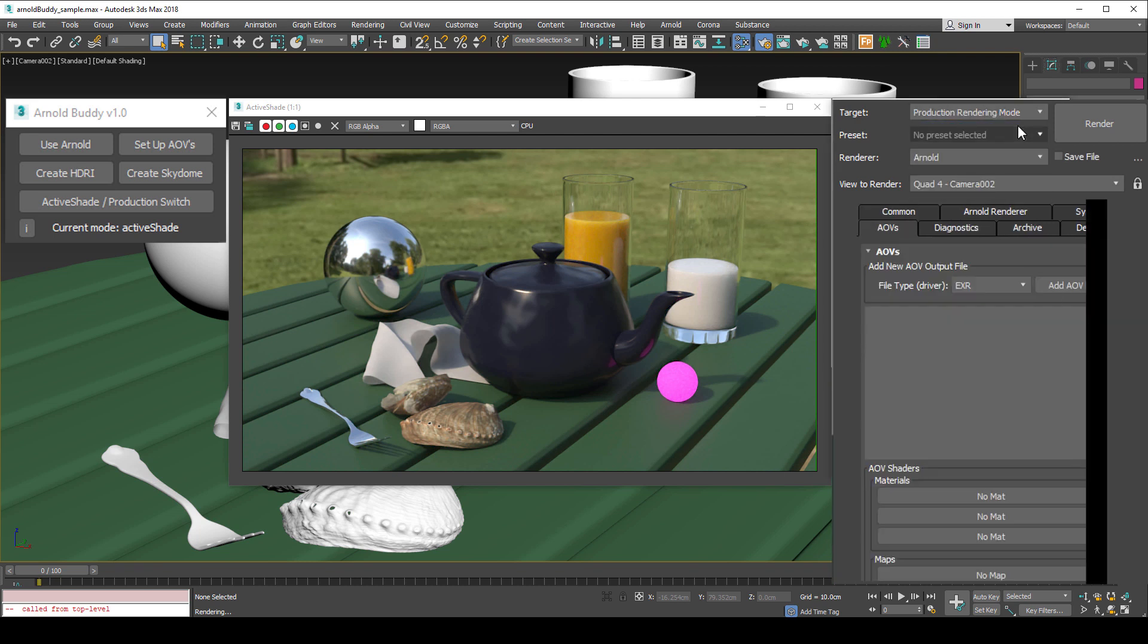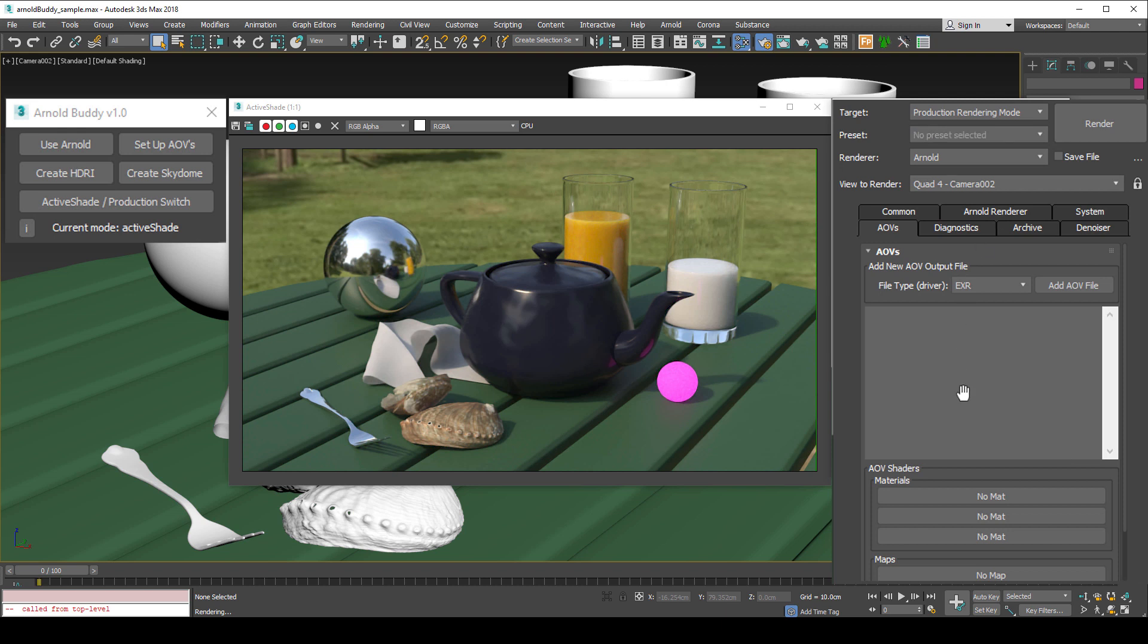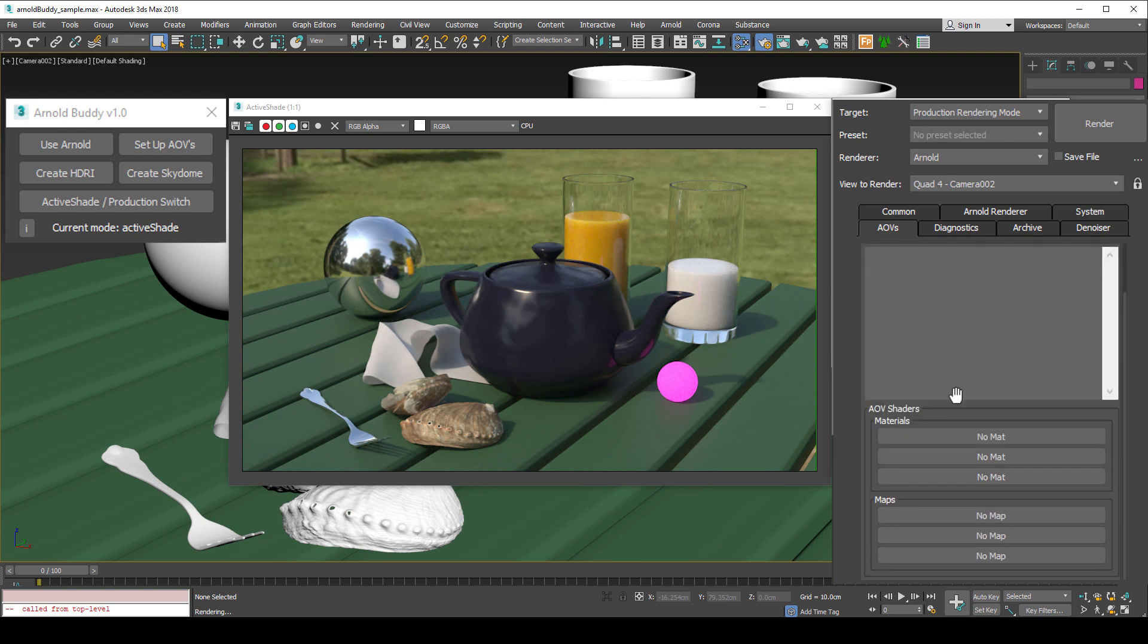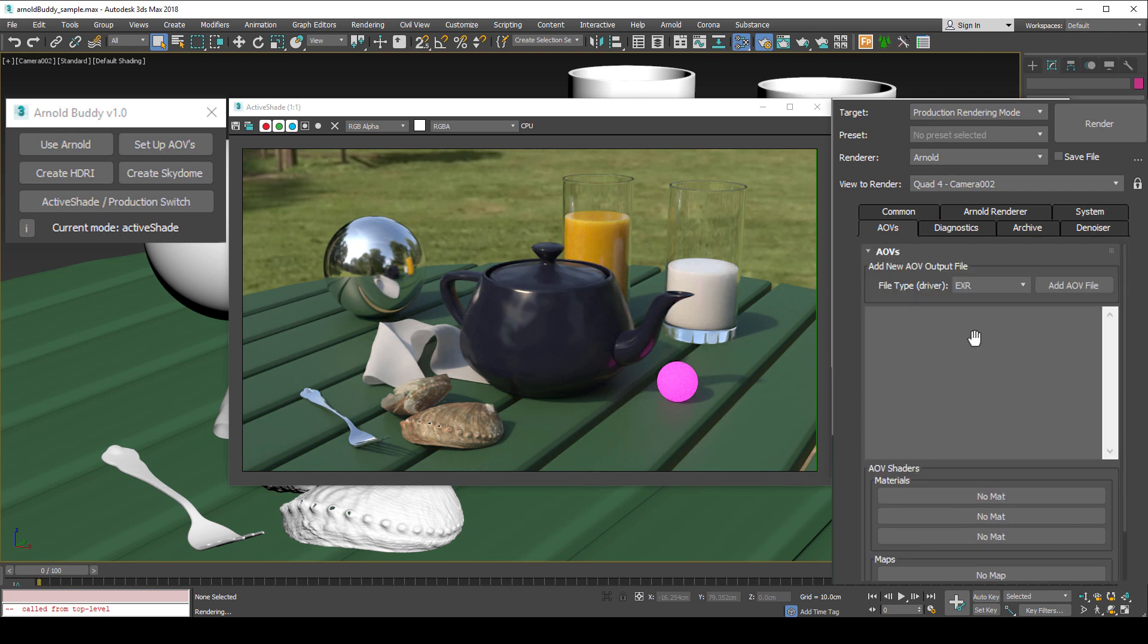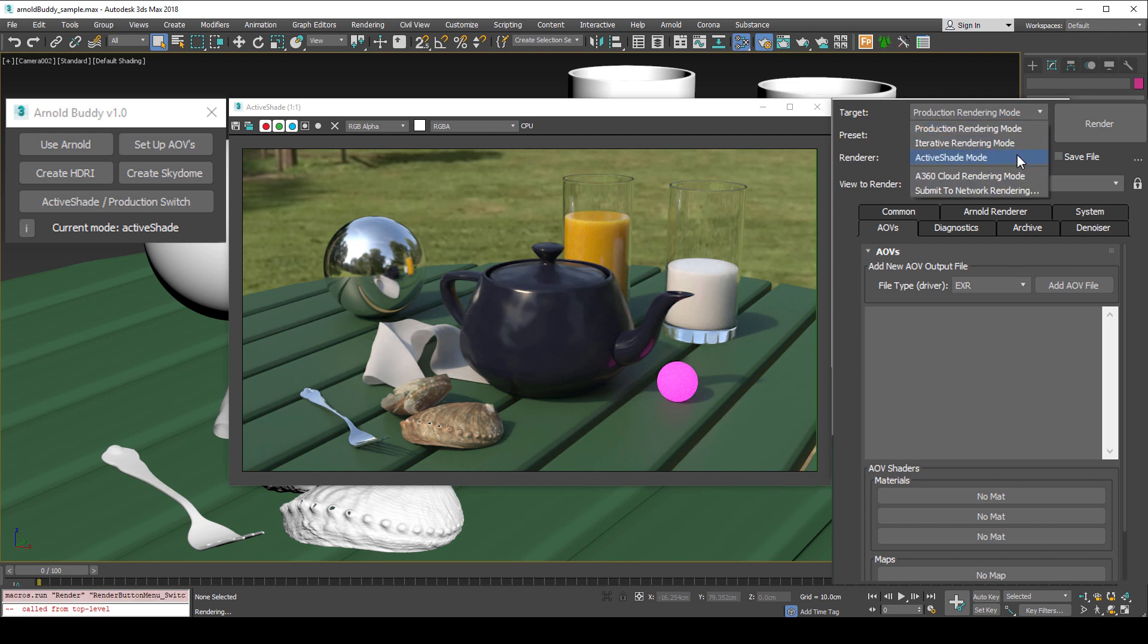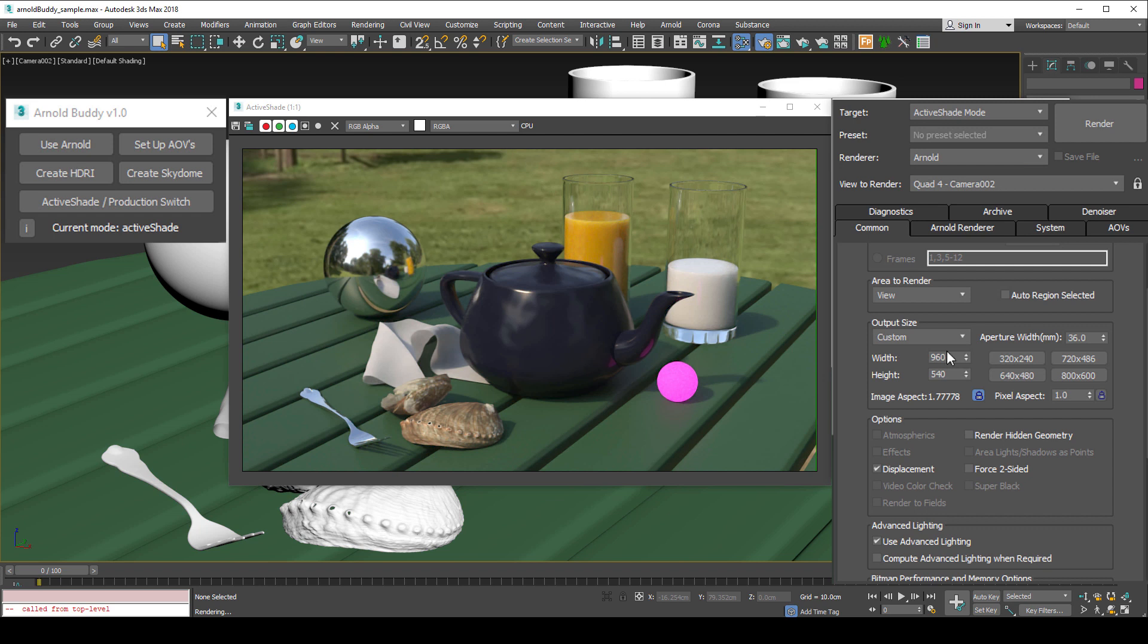This is definitely frustrating when you see all of your AOVs disappear, requiring you to build them again from scratch. Other settings like render resolution are also not passed through.